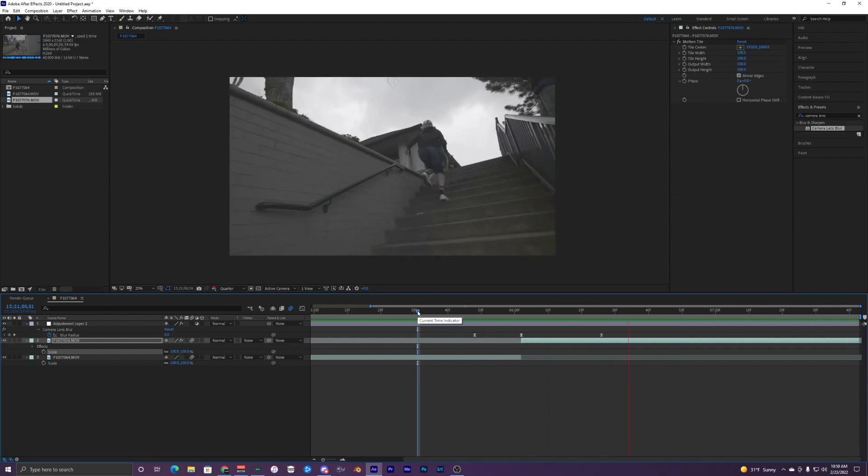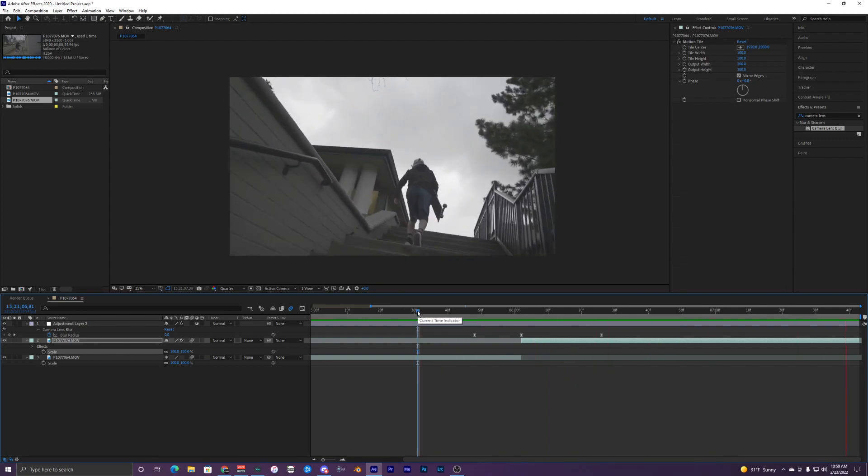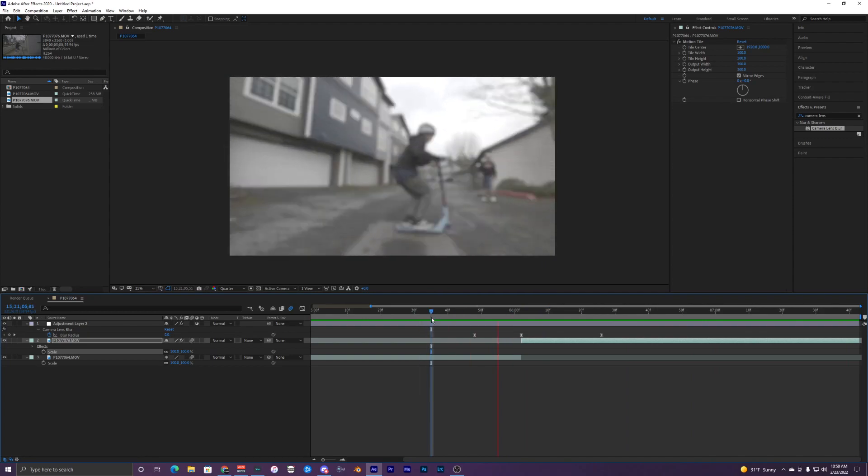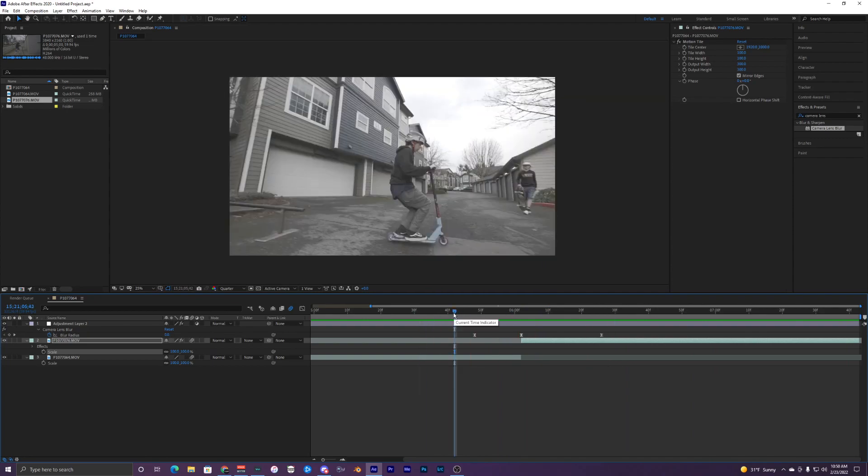So there it is without the zoom, and I feel like the zoom in just looks a lot cleaner, so I'm going to leave that on for these clips.